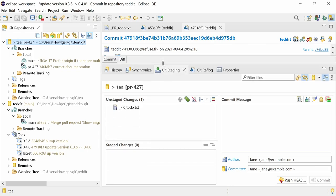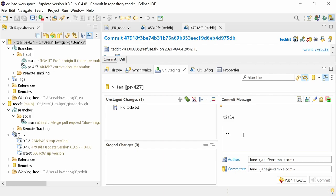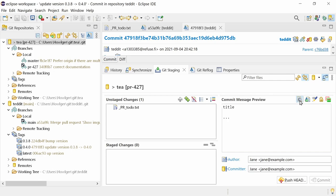Now the commit message will be cleaned up before committing, the same way as it will be done in the command line Git. By default, trailing white space and leading empty lines will be removed, and sequences of empty lines will be reduced to a single one. Press the preview button to see the cleaned up message.